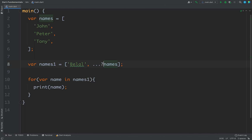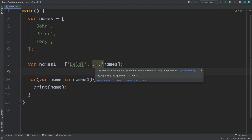You can also use the null-safe spread operator '...?' with the spread operator to have null safety. For example, if 'names' might be null, you use '...?' and if names is null, it will ignore inserting a null value into your list so you won't get any error or exception. This is how the null-safe spread operator works.